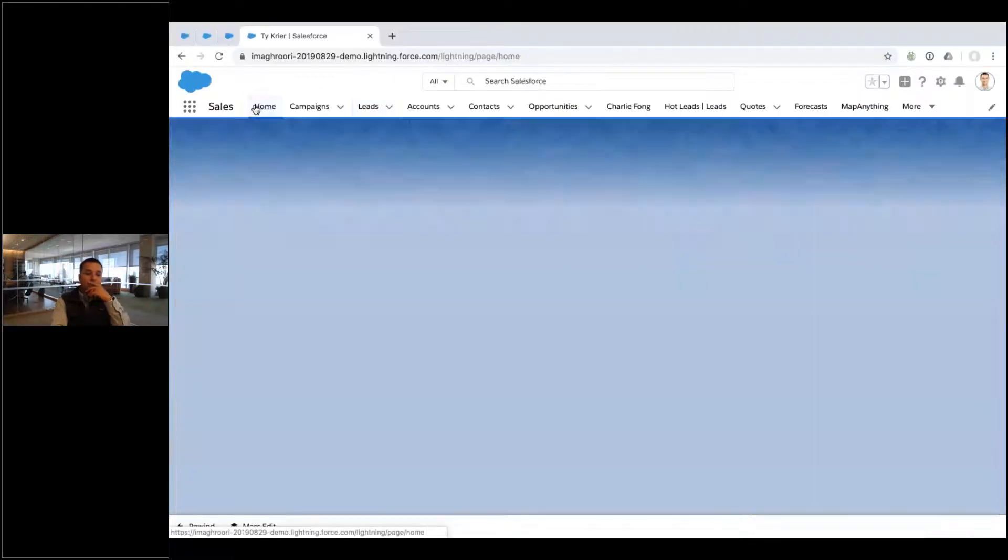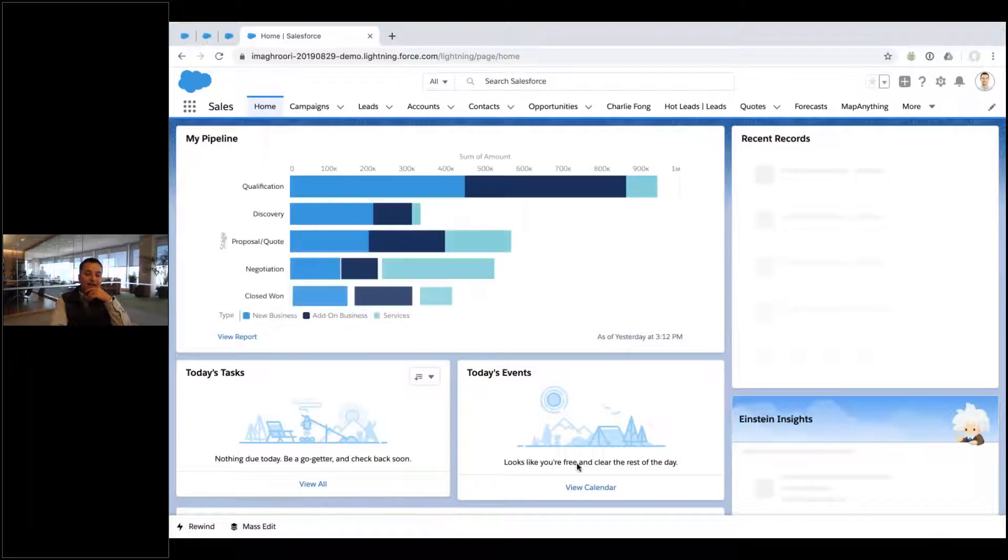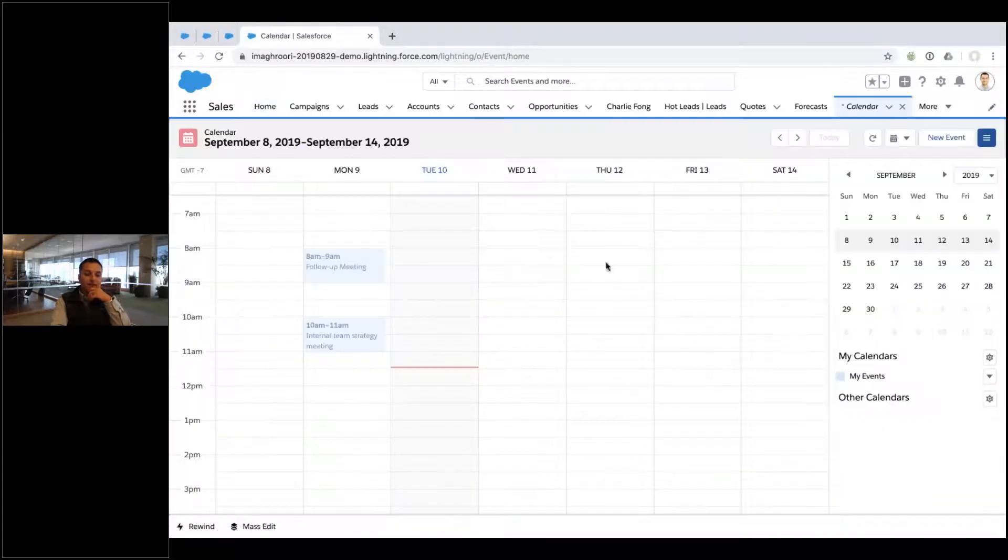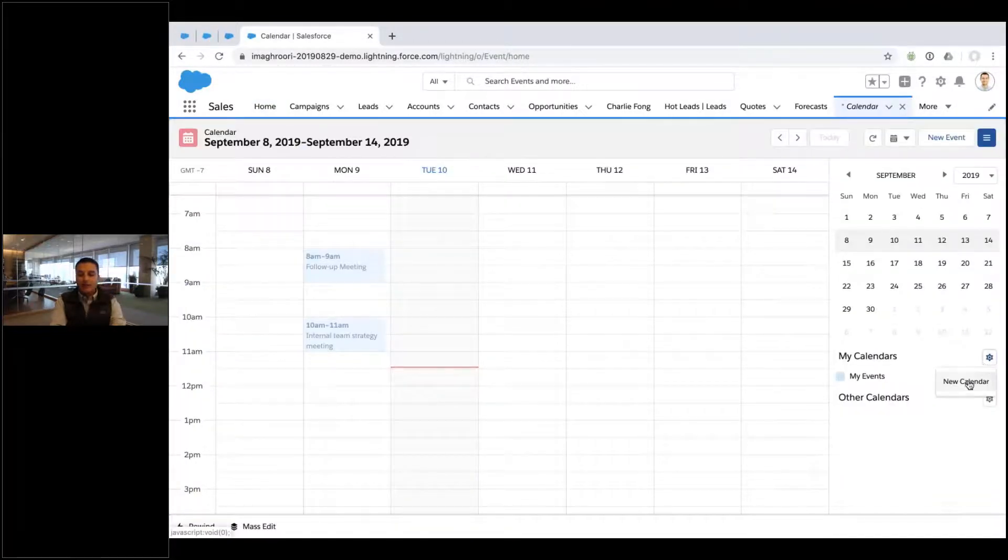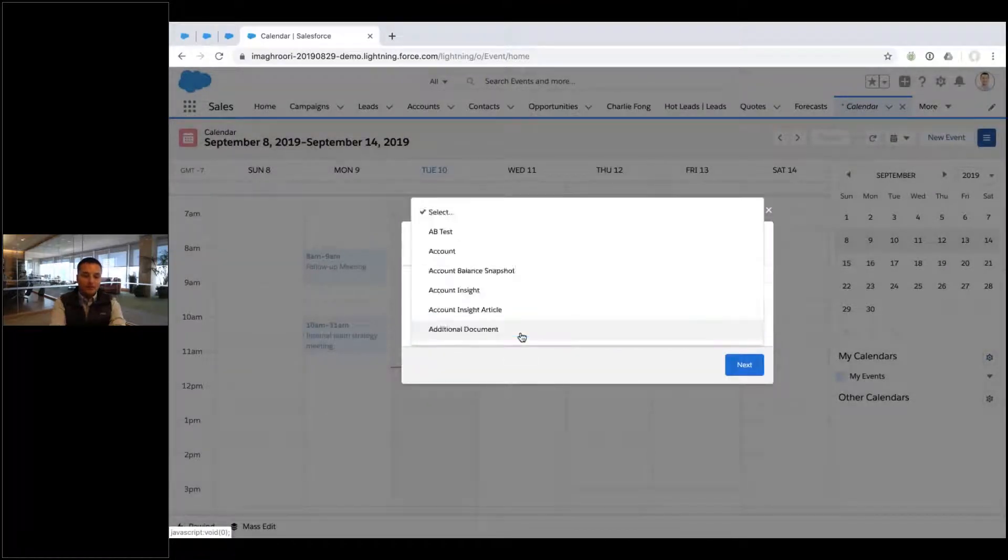Let me just show you really quickly. If I go to my home page and I go to my calendar, here's my calendar. I'm going to create a new one and I'm going to create a calendar on opportunities.